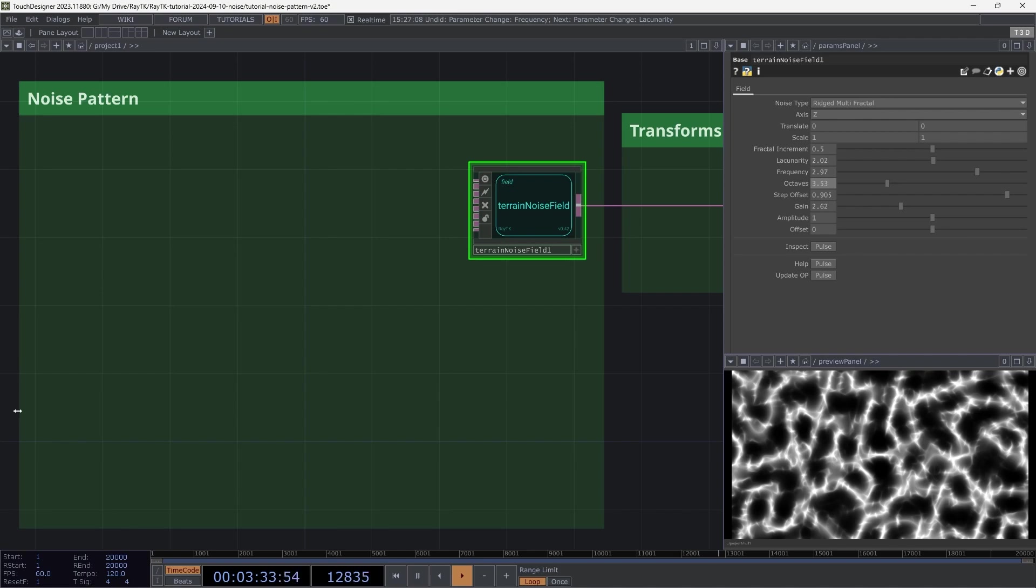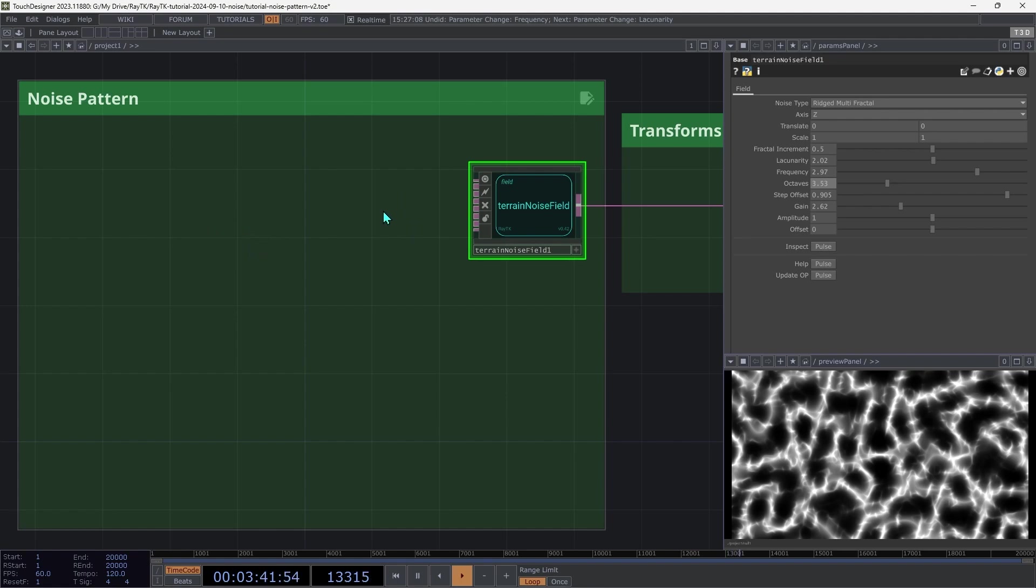One of the neat things about this and most other noise and pattern operators in RayTK is that it supports replacing most of the parameters with values that come from another operator used as an input field. That allows it to have different settings in different places.